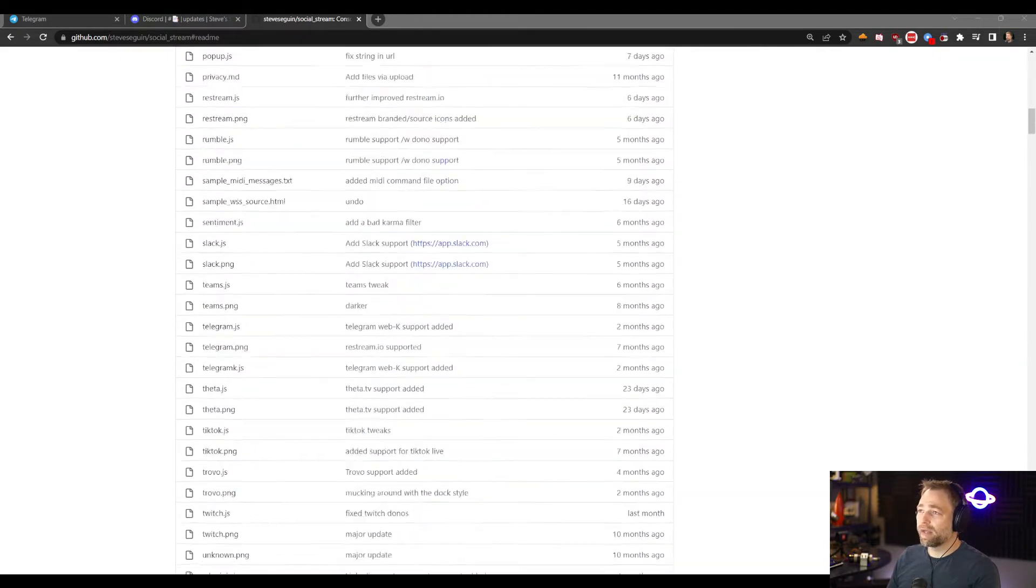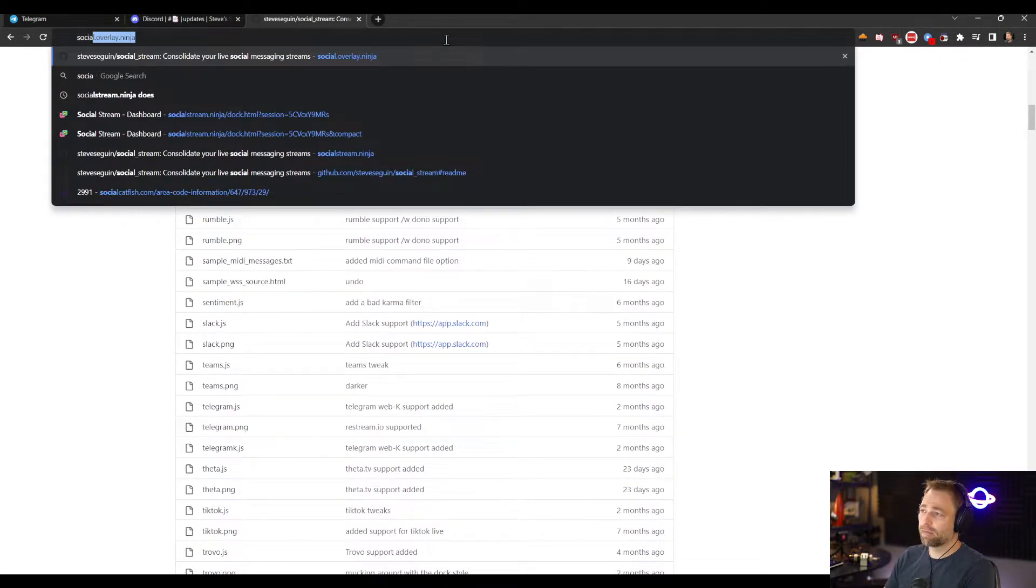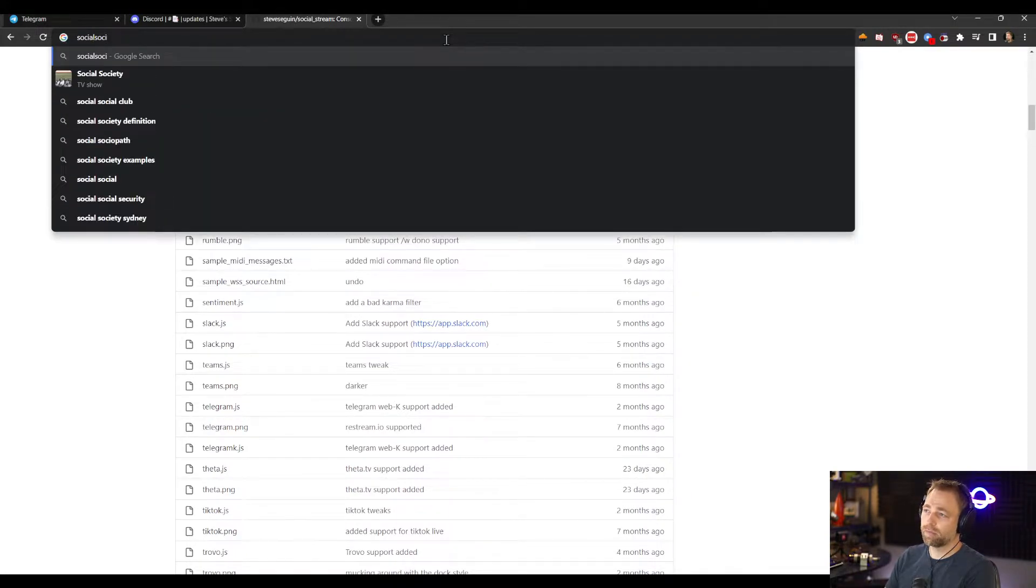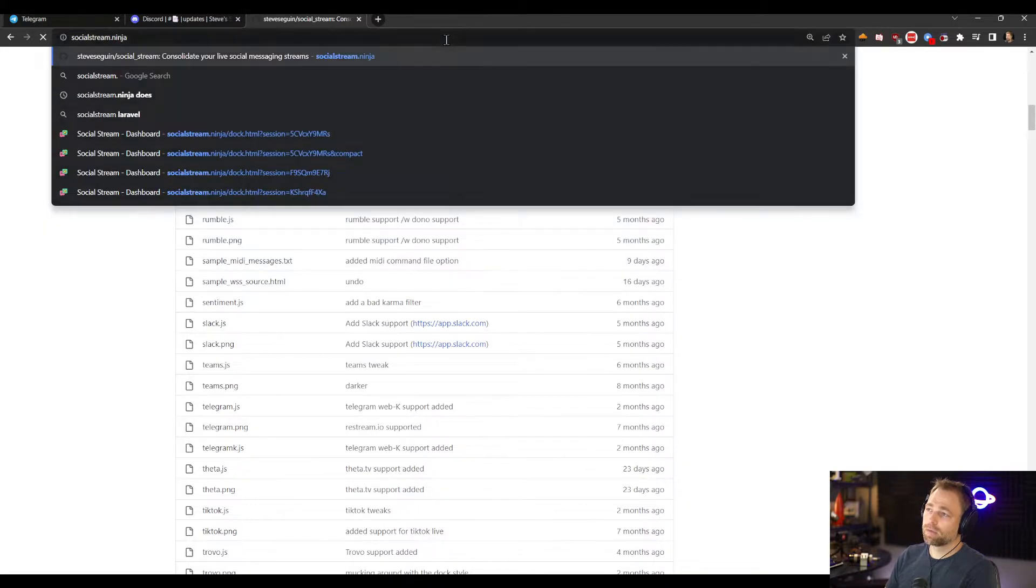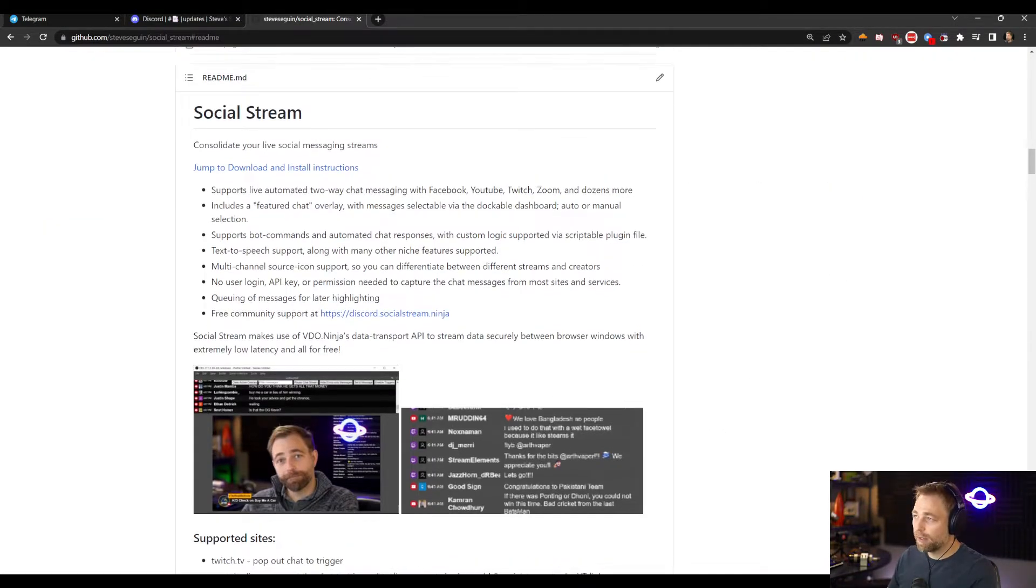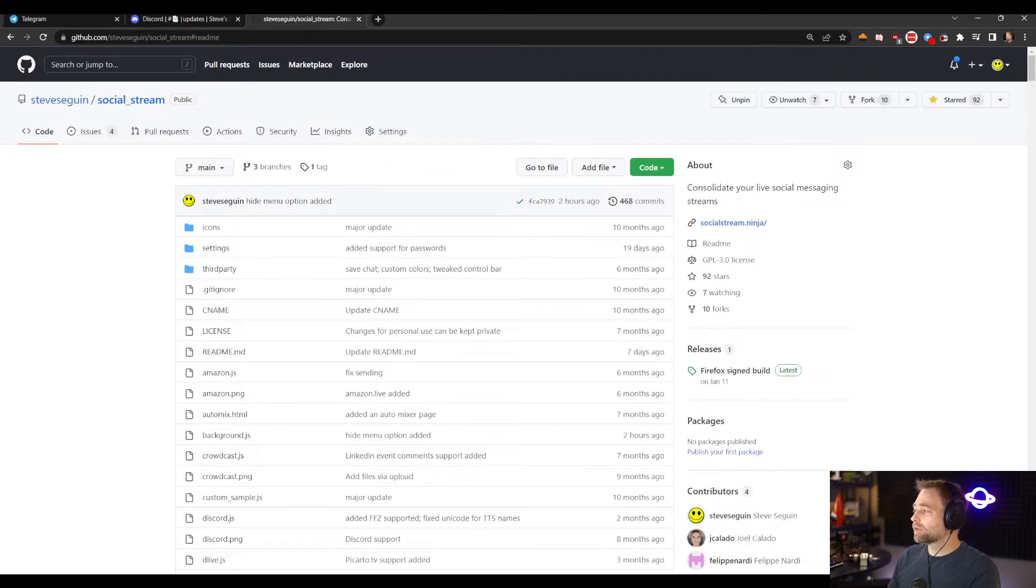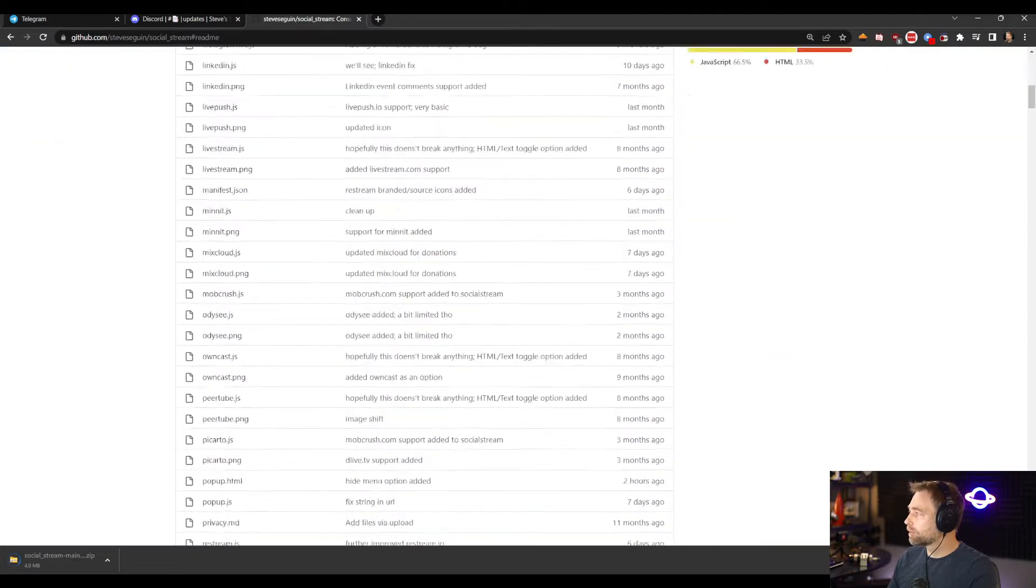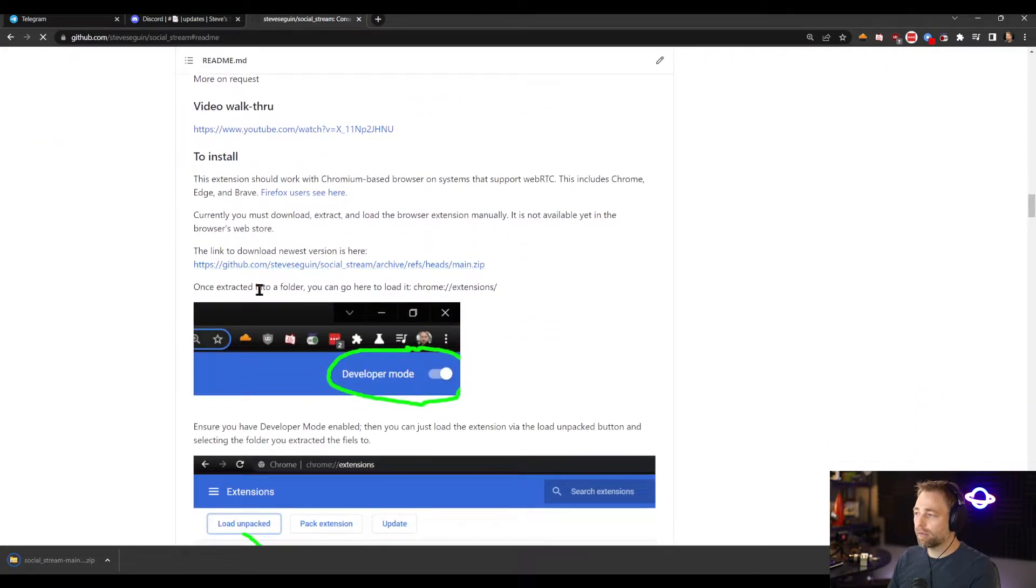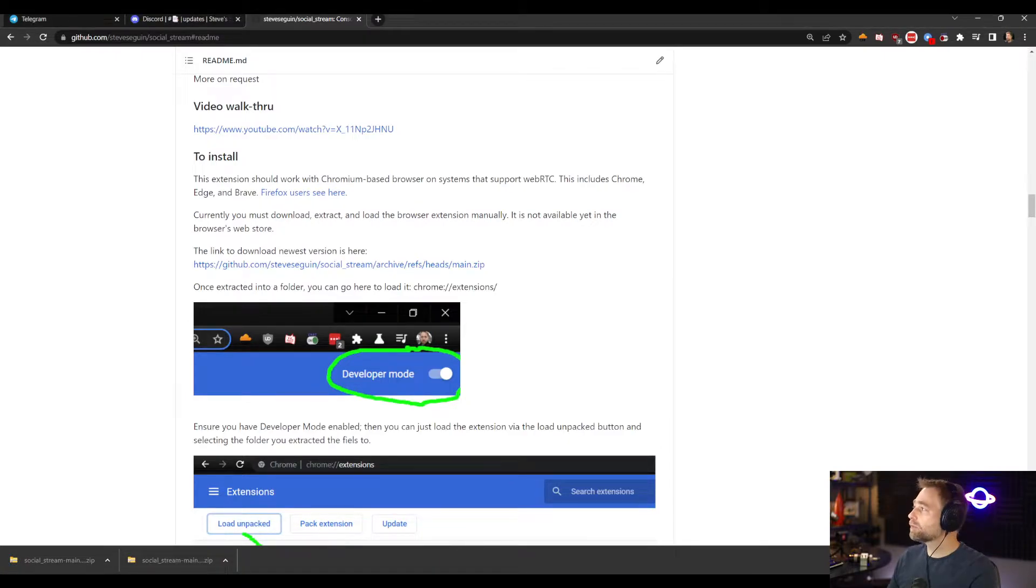We can go get Social Stream. I'm going to socialstream.ninja. Right, so here we can download the zip file. There's also a download link here for the same file, and we essentially extract this file into a folder.